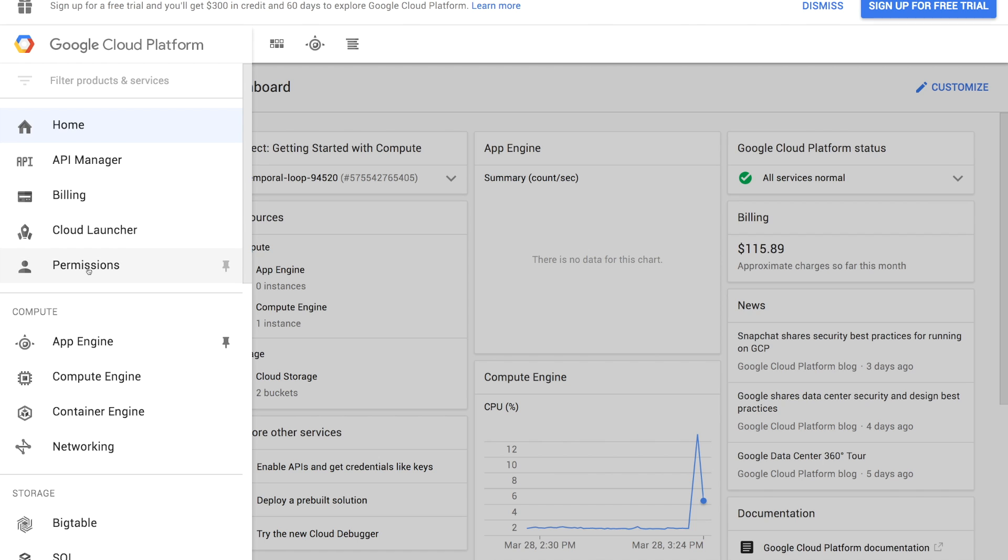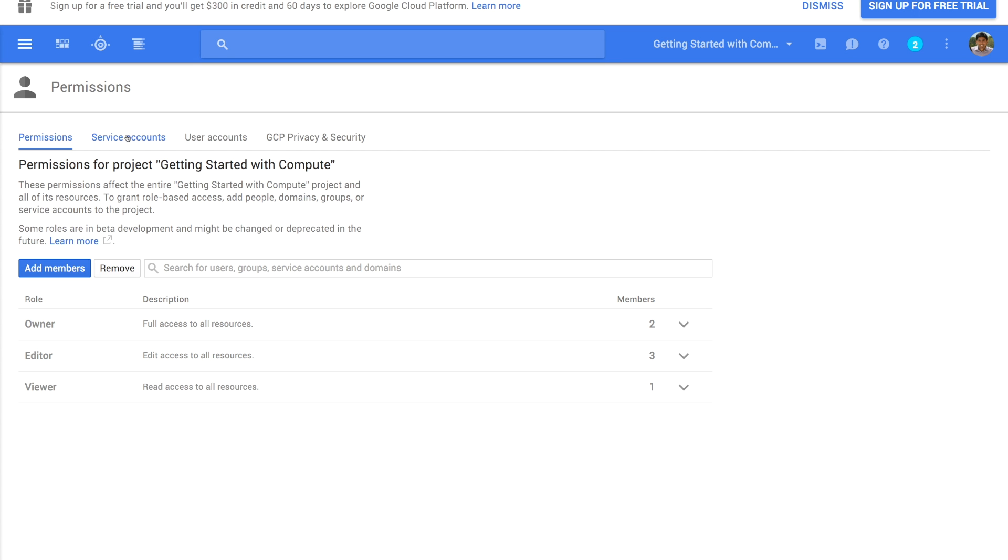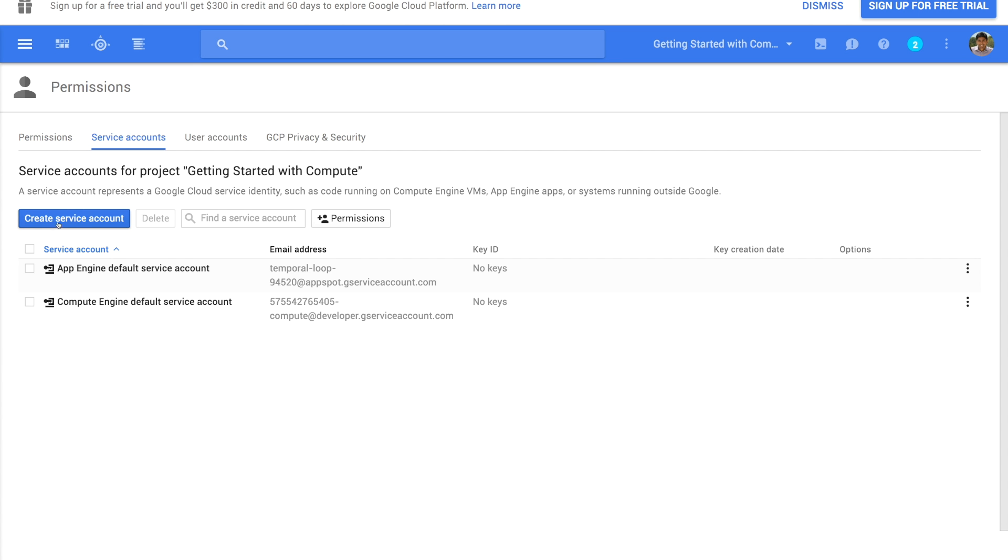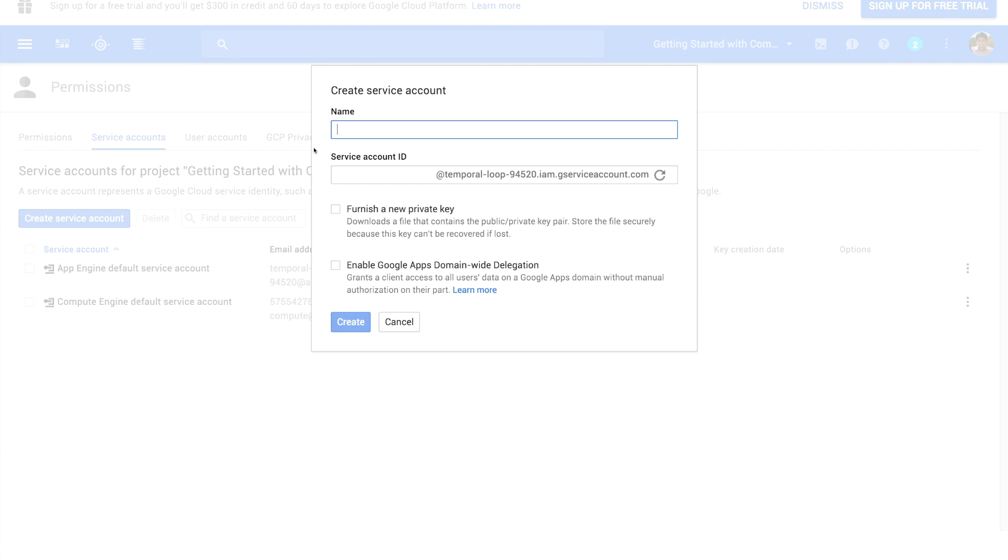To create a service account, go to the permissions page. Go to the service accounts tab and click create service account.